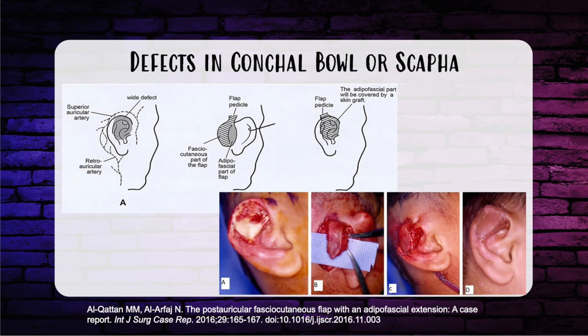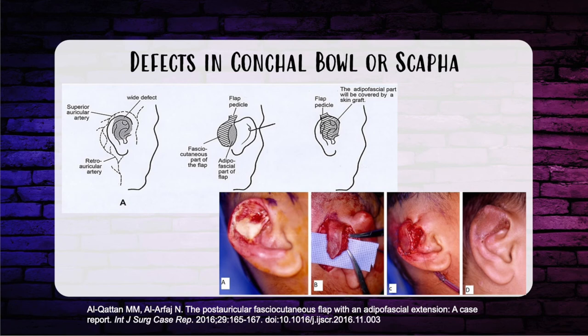For conchal bowl or scapha defects, if only skin is missing, you can let it heal by secondary intention or use a full-thickness skin graft if the perichondrium is intact. For a full-thickness defect with no cartilage present, use a posterior auricular pedicle flap — otherwise known as the flip-flop or revolving door flap — where posterior auricular scalp skin is brought from behind the ear into the conchal bowl to fill the defect.